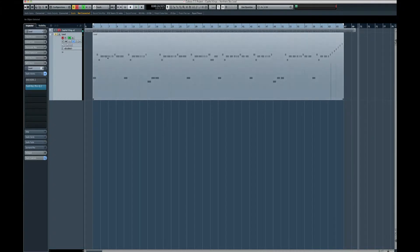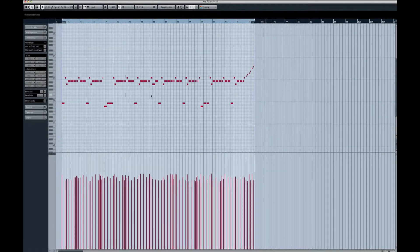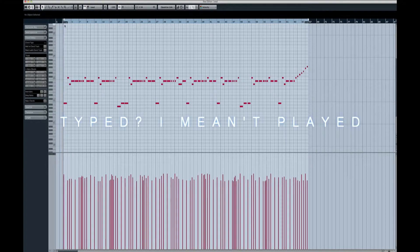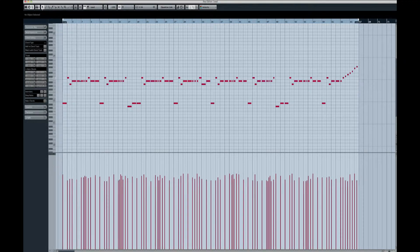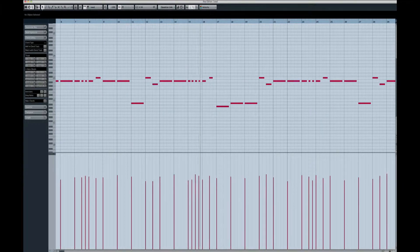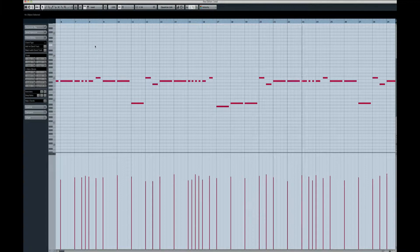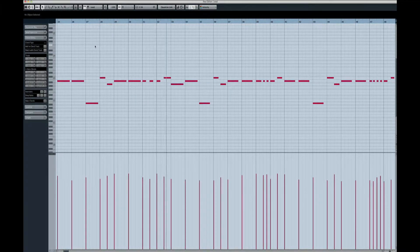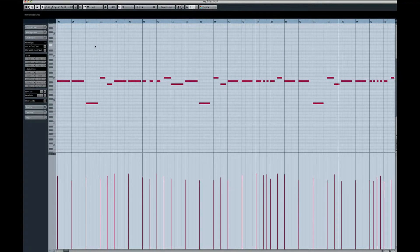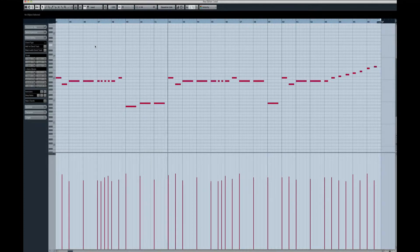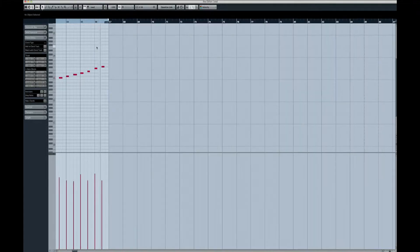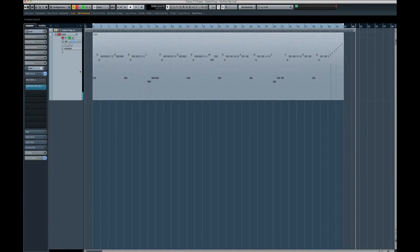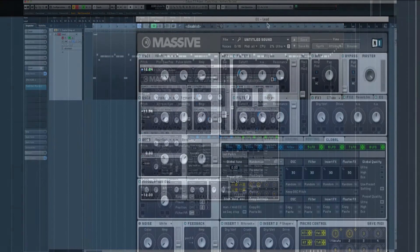So we're going through the lead. First things first is the rhythm of it. Now as you can see, I've already typed it out because it took me a while just to figure it out. So this is what I've got. So that's the main crux of the lead really, very simple, very good actually as well.